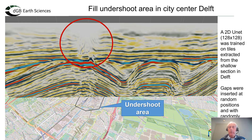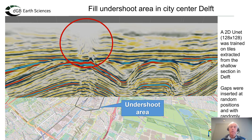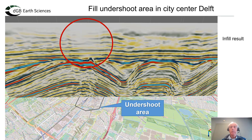In another experiment, we enlarge the gap we are trying to fill. In the Delft dataset, the historical city center has an area where the acquisition crew was not able to record, leaving bad data directly under the city center. We train a 2D UNET on images of 128 by 128 samples extracted from the shallow subsurface, using the part of the Delft survey where data is good. We artificially introduce blanked traces with different gap sizes and positions, then train the UNET to infill the missing data, and the result shows we are doing quite a good job.